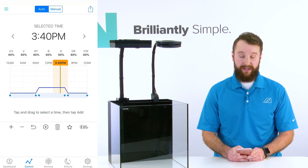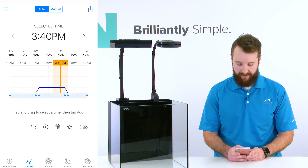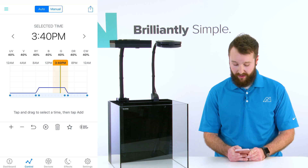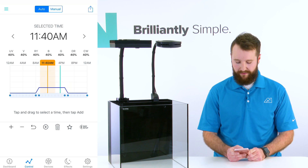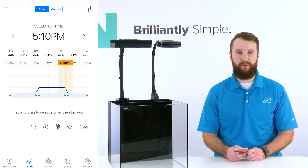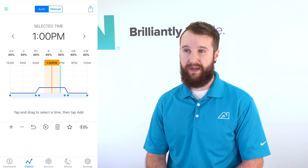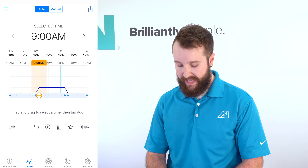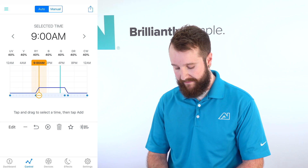Hit Control on the bottom of your screen. Once you're in Control, you're going to see your schedule pop up. On that schedule you're going to see an orange slider — move that to whatever point you want to move or edit. I'm going to select my nine o'clock point.